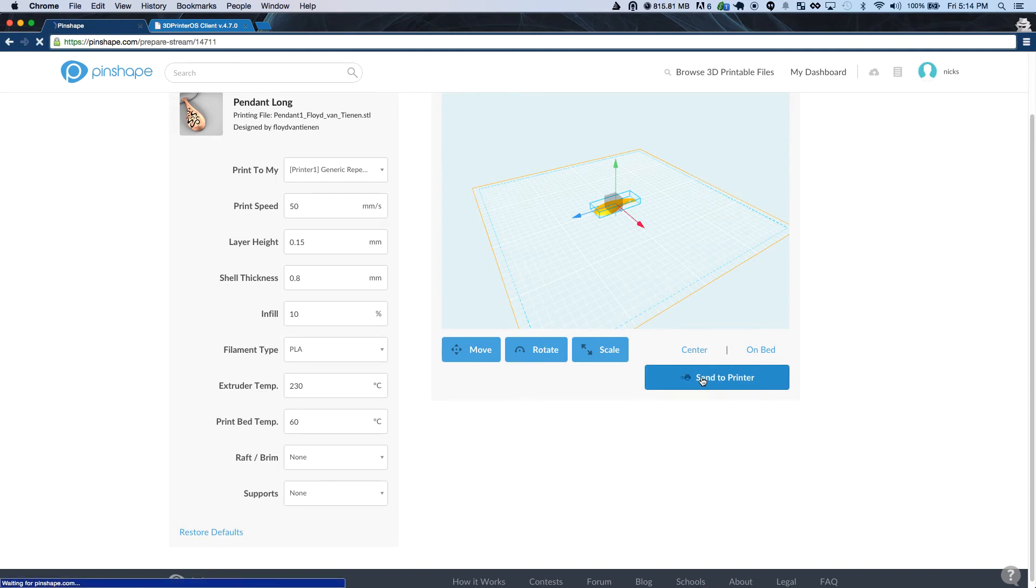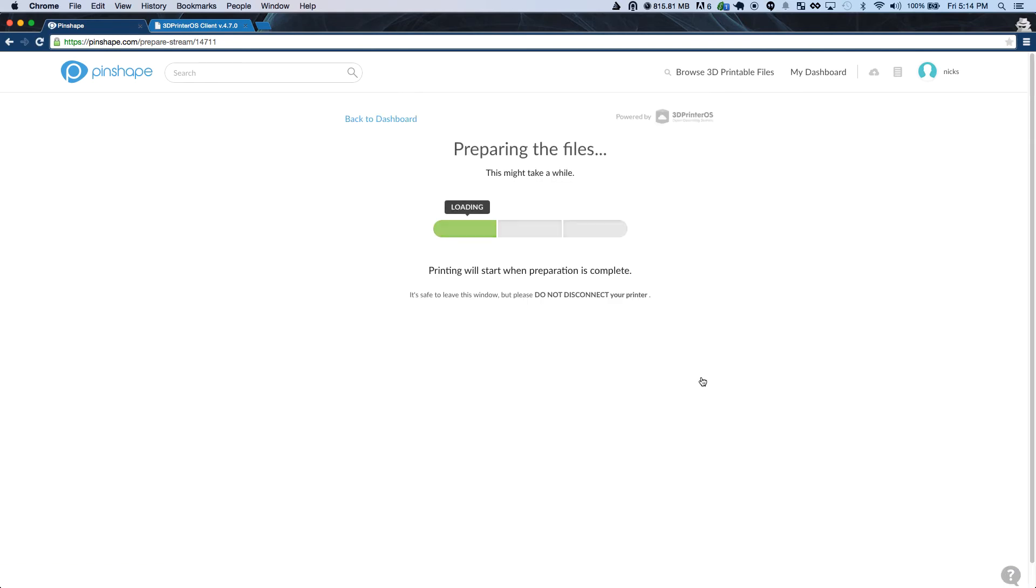Once you're happy with the settings, you can go ahead and send the print job to your printer. This will allow us to process the files and get them ready for print.